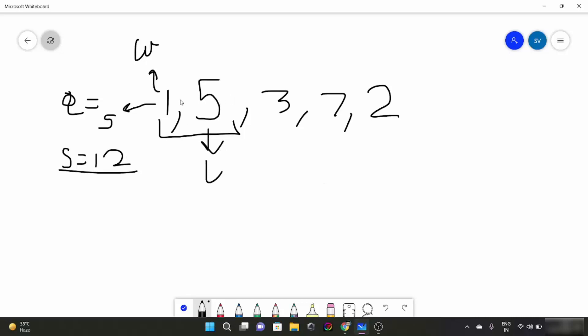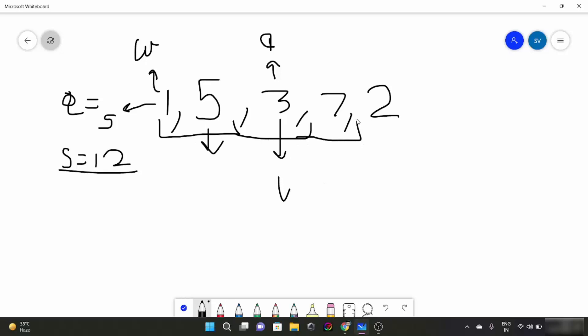We are going to have the start element as this. So we expanded our window. Now our last element is this. Now the sum is 5 plus 1, 6. 6 is also less than 12. So we will again expand our window. Sum becomes 9. But our last element would be changed to this. 9 is still less than 12. Now what we are going to do, we are going to add this element. 9 plus 7 which is 16.